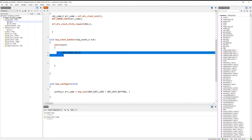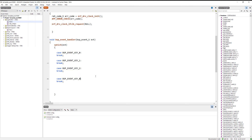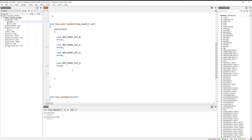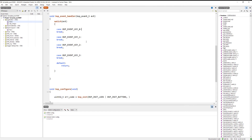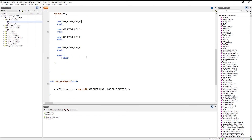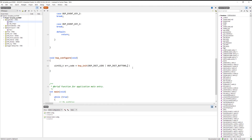We create four cases for the switch since our board has four keys - from key zero to key three. Each case is connected with a different button press. We also add a default statement that simply returns and does nothing. Whenever a button is pressed, we check which button it was and perform the corresponding operation.